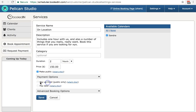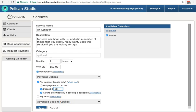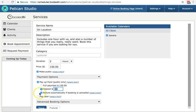So here I'm going to turn this on. You can set it to the full price of the service or a partial payment deposit price. Let's say $50. You can set the refund option. Refund automatically if booking is cancelled. Most people leave this on.